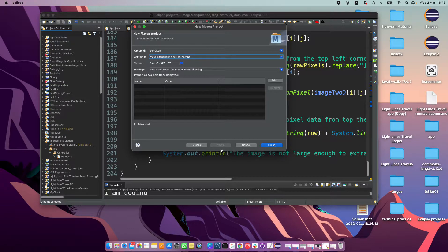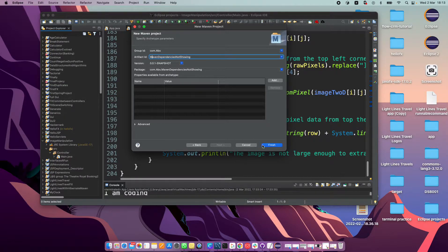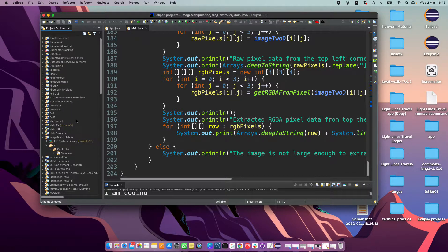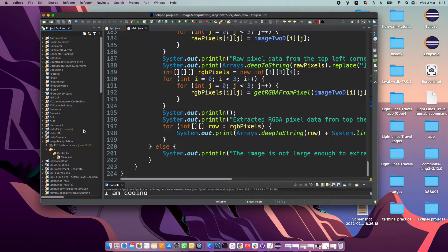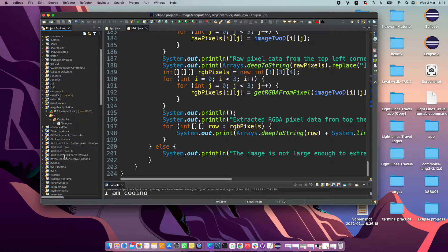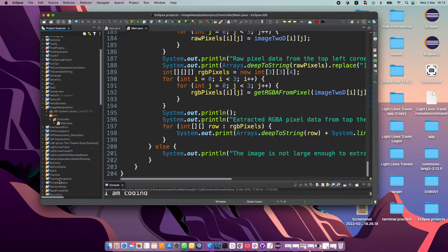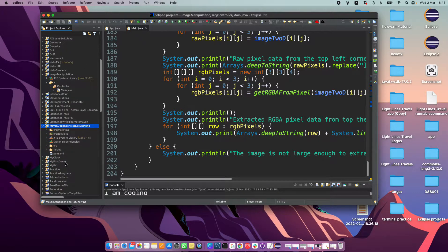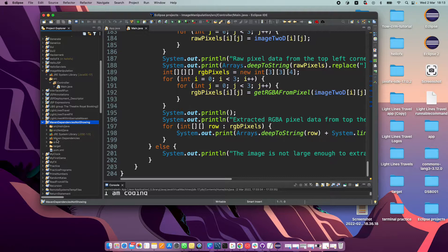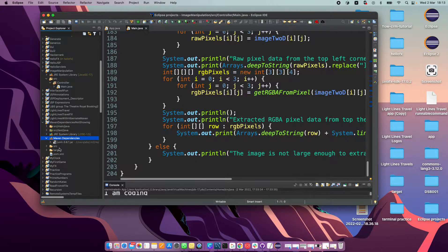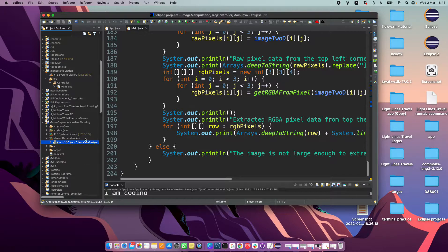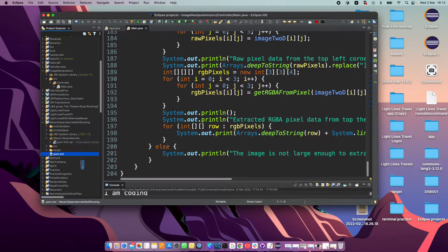Let's call it Maven dependencies not showing, something descriptive. If you go here, you automatically get the JUnit dependency, right?